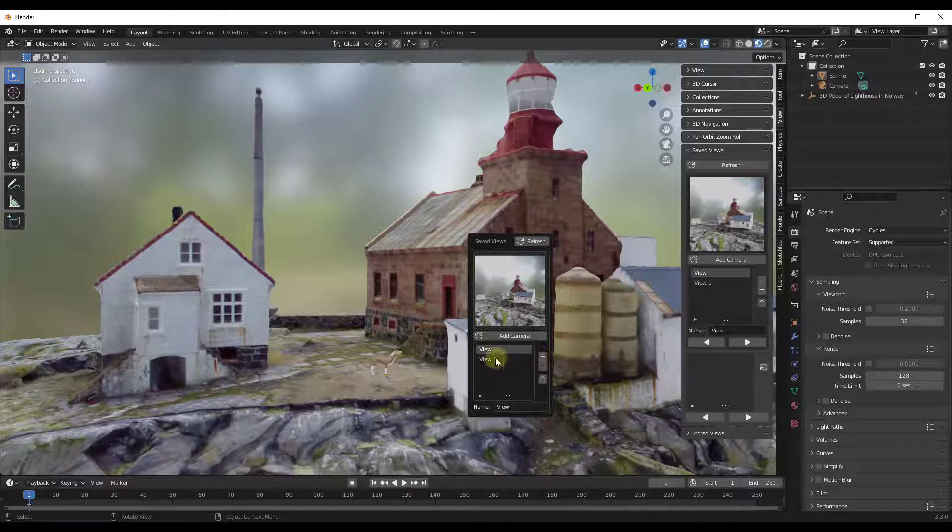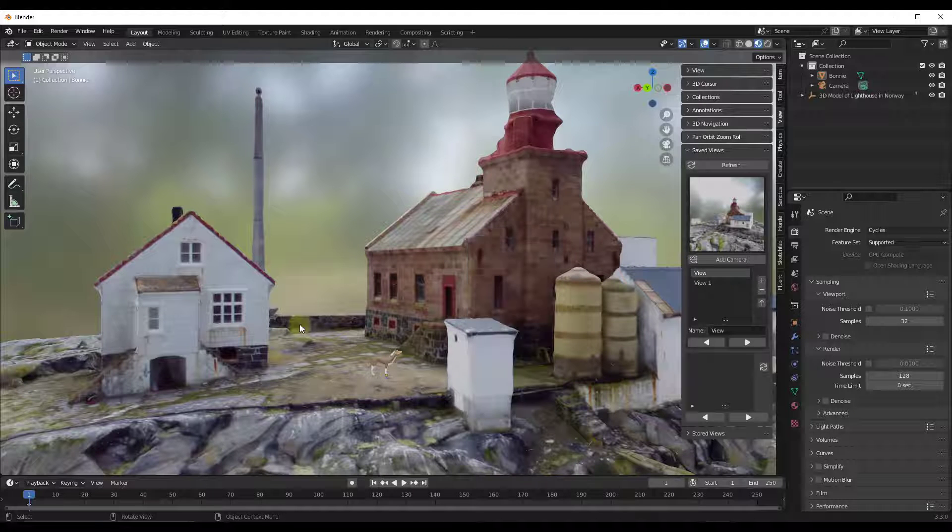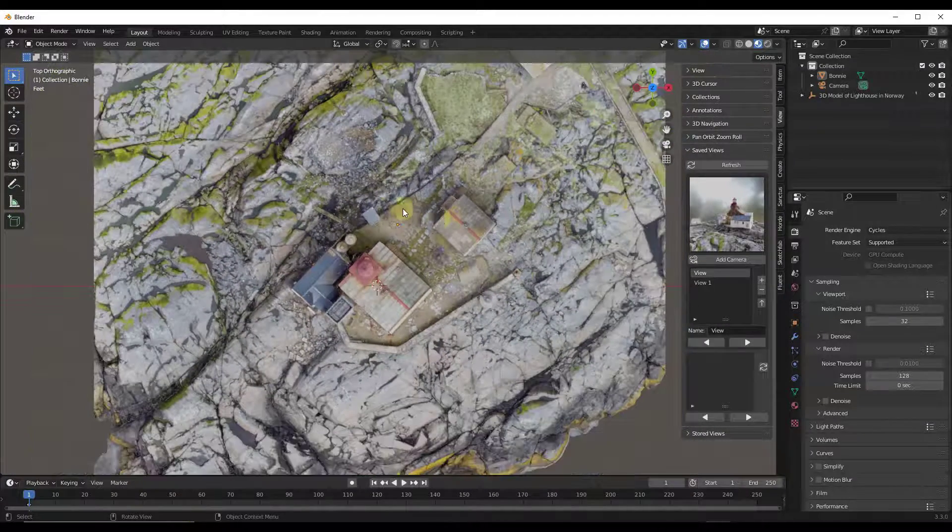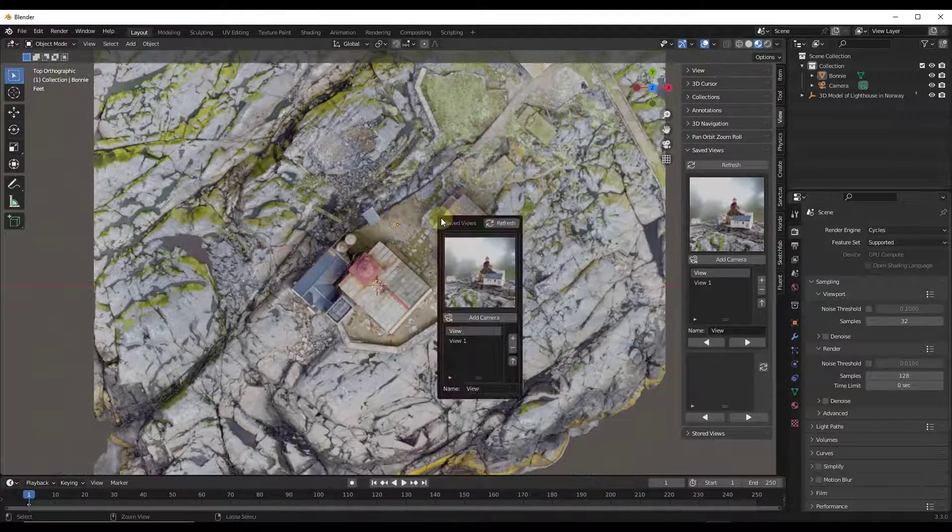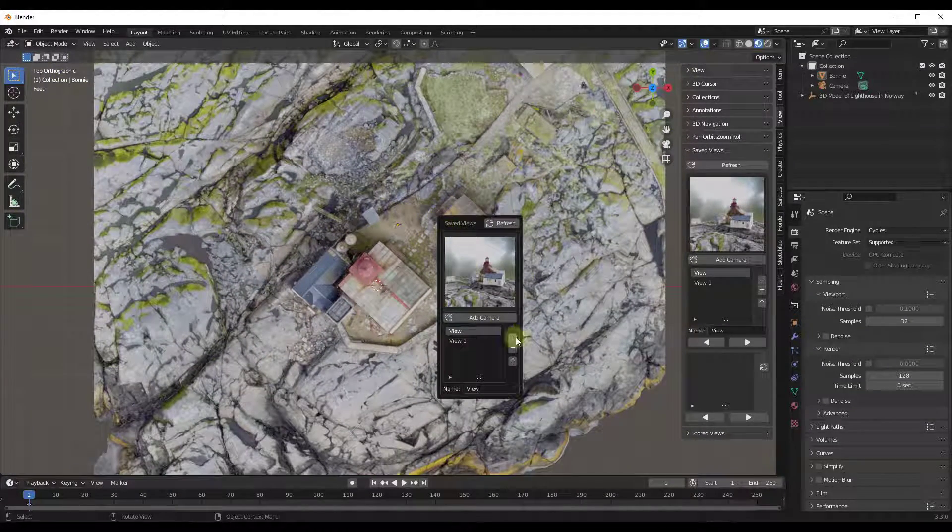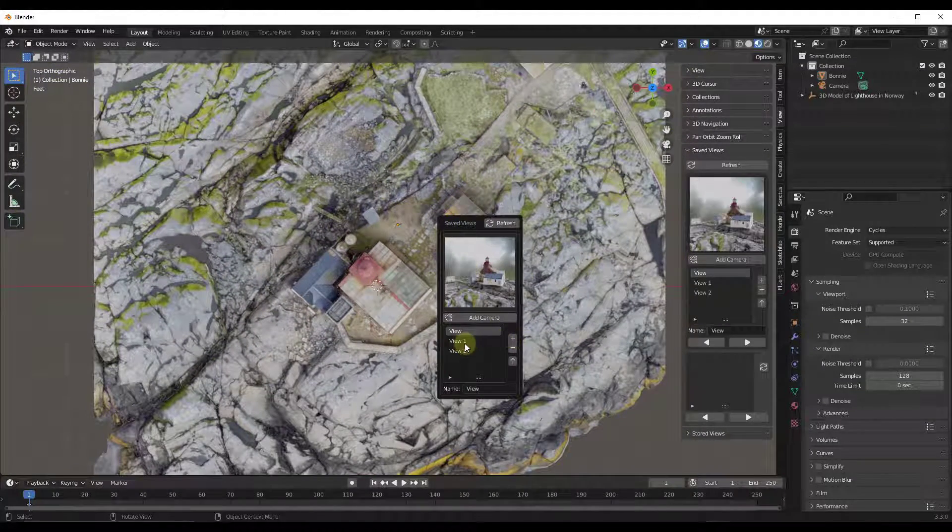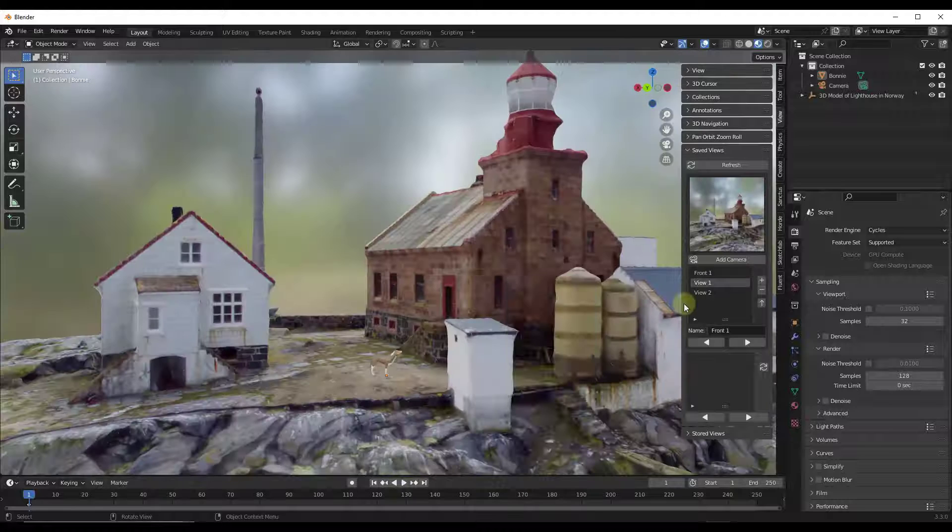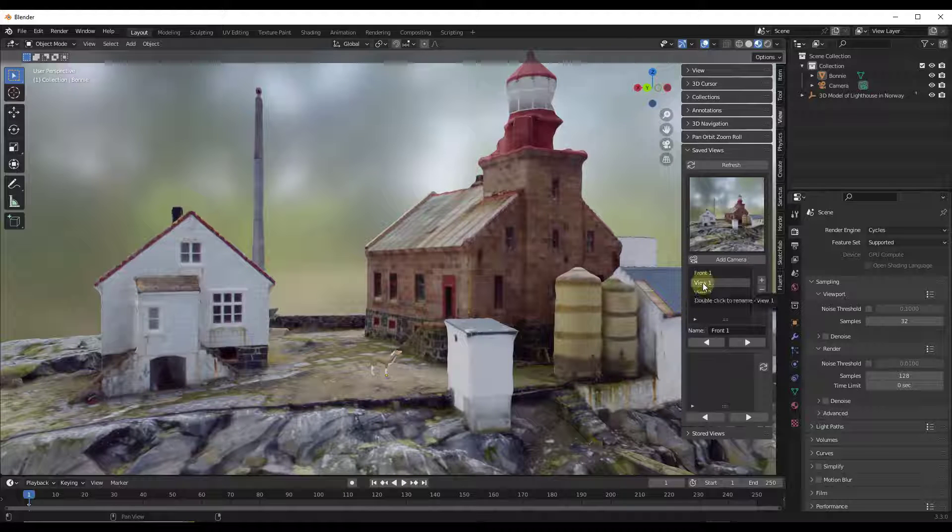So if I click in here again, notice how I can add multiple different views like this. So let's say I wanted to save a top-down view. I could click right here in order to do that.